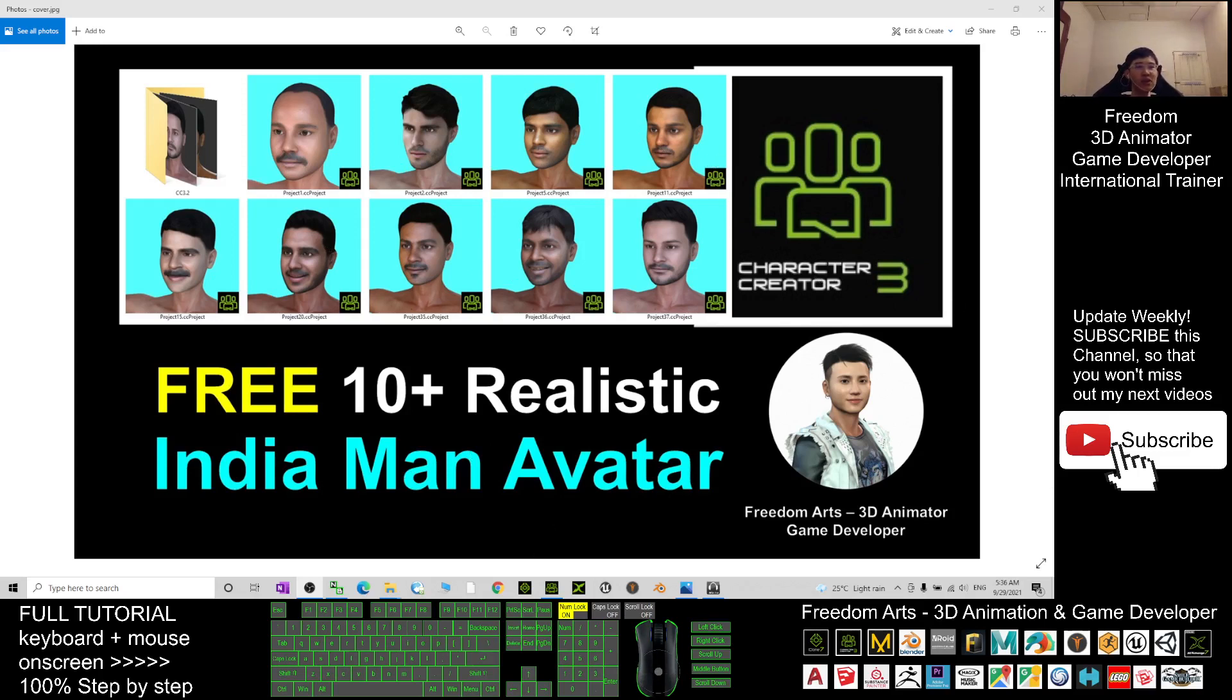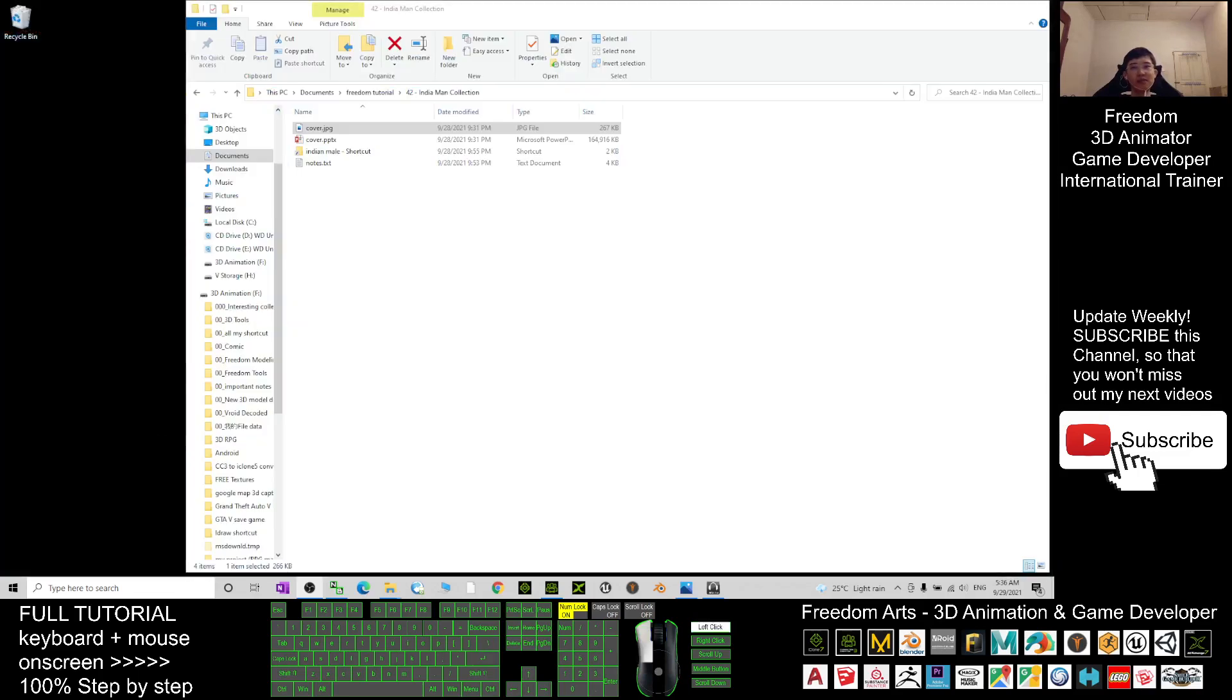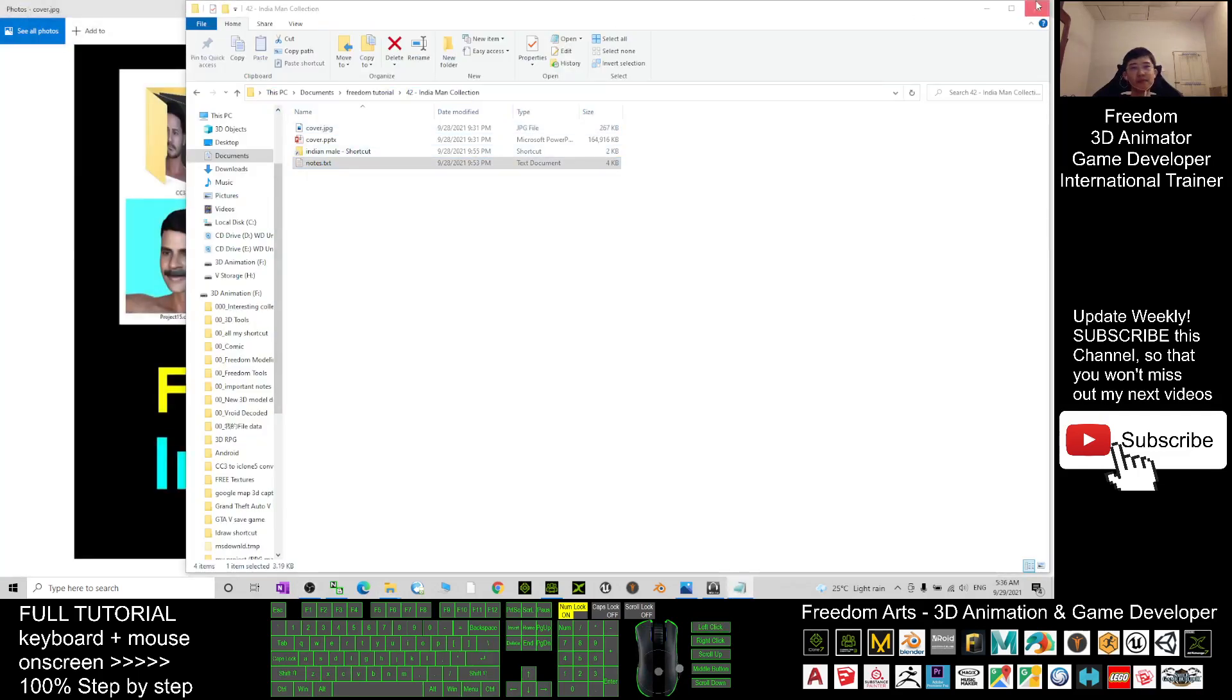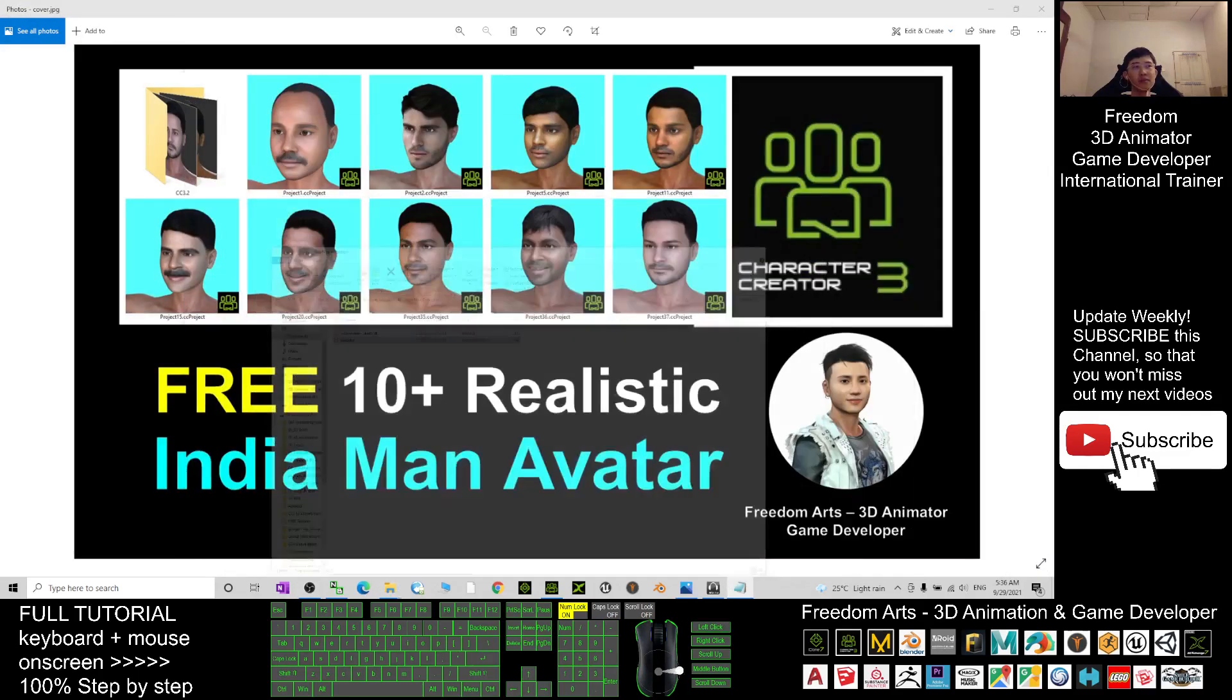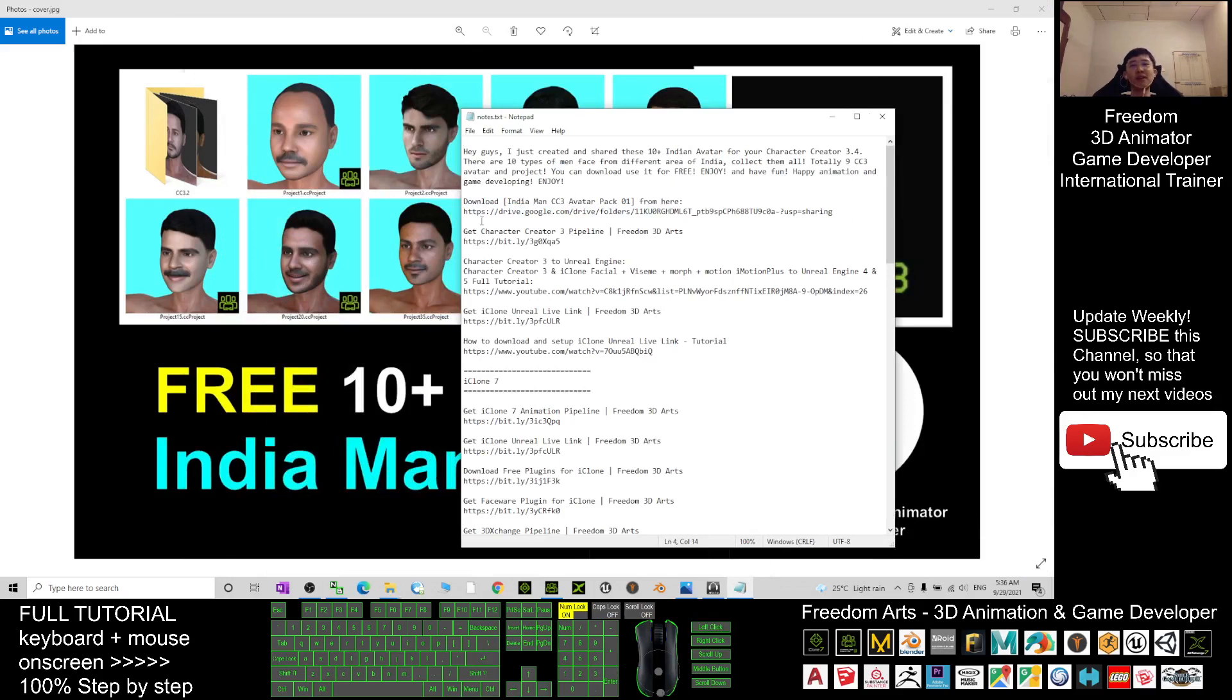What you need to do is scroll down to the video description. You can find the download link there. Just click it - this is a Google Drive download link.